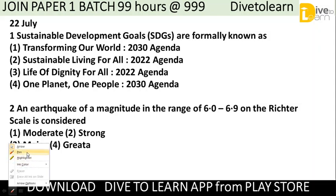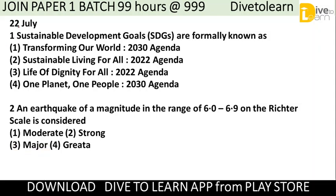The first question is from People and Environment, taken from July 2022. Sustainable Development Goals, that is SDGs, are formally known as what? The options are: (1) Transforming Our World: 2030 Agenda, (2) Sustainable Life for All: 2022 Agenda, (3) Life of Dignity for All: 2020 Agenda, or (4) One Planet One People: 2030 Agenda. The correct answer is number one — Transforming Our World: 2030 Agenda.